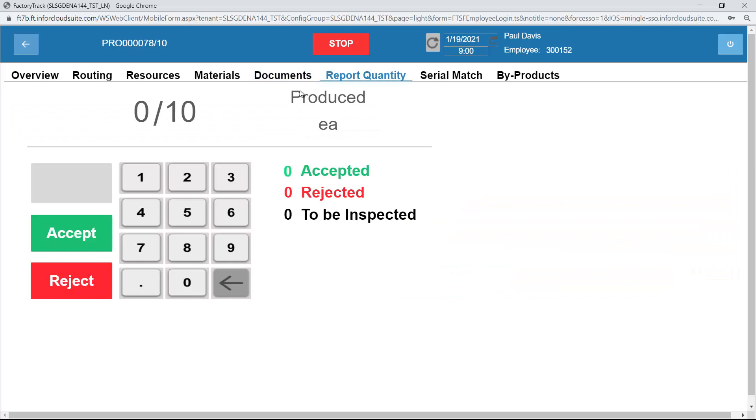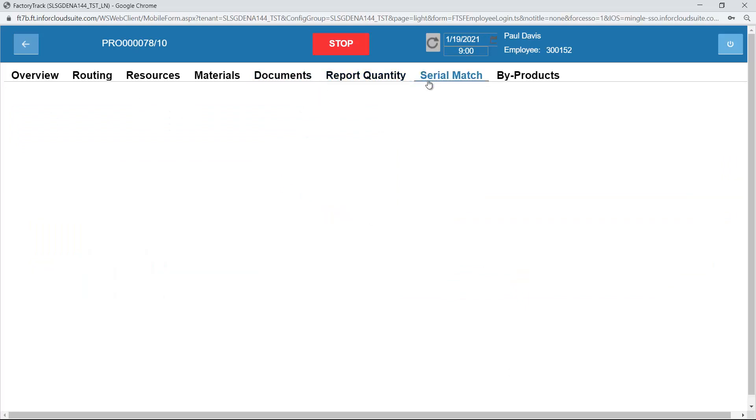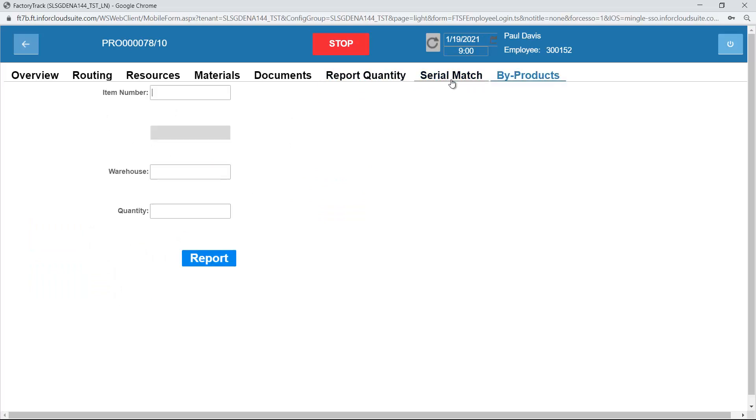I can use this to report quantity. If it was serial controlled, I could actually record the serial numbers that I'm using. In this case it's not a serial controlled item. I can record any by-products. So if in the manufacturing of this item, I happen to produce some other item, I can record that.